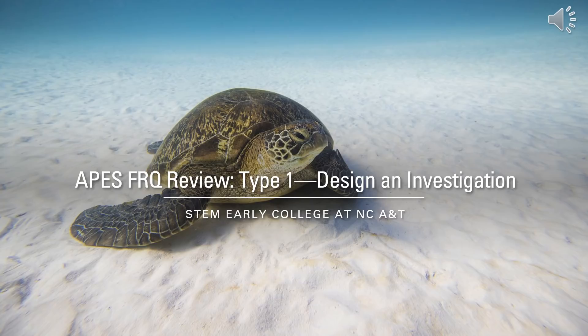This video is designed to walk you through the free response question type 1 on the newly designed AP Environmental Science exam.